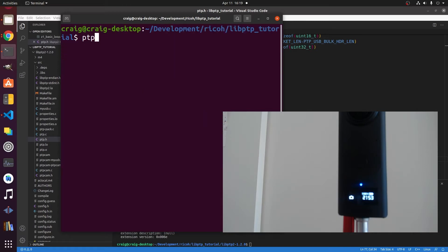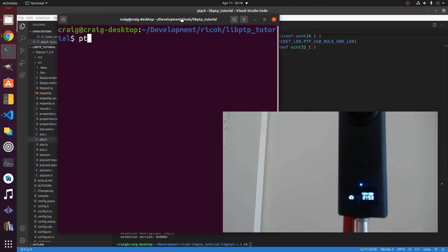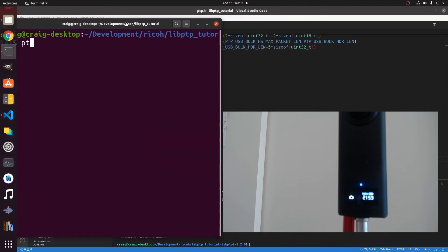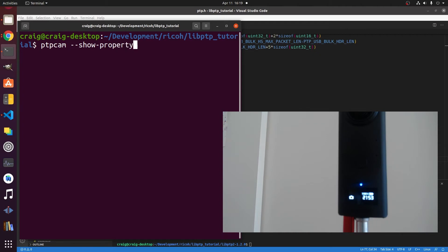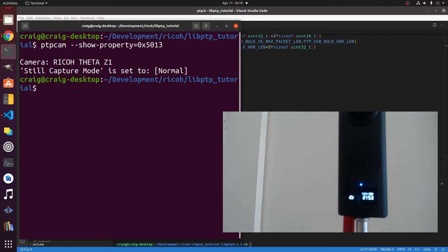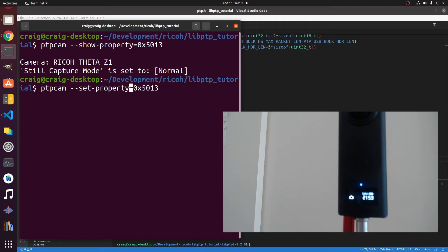Let's go back to the terminal. I have my webcam pointed at the Z1 so you can see what's going on here. The USB API is much better in some ways than the web API because there's more commands available for the USB API, including setting the camera into live streaming mode which is not possible with the web API. If you show properties, it is in still image mode and you can also see it on the webcam here.